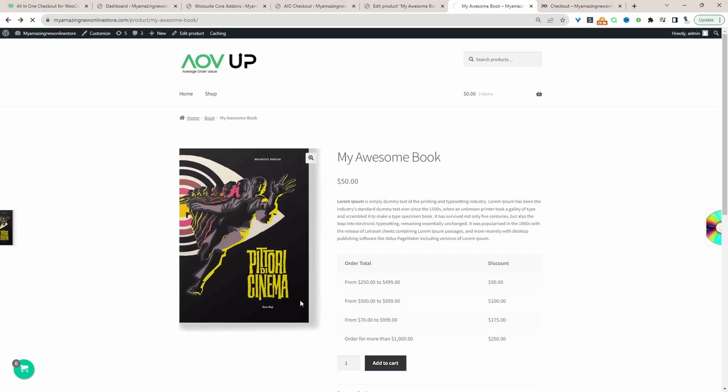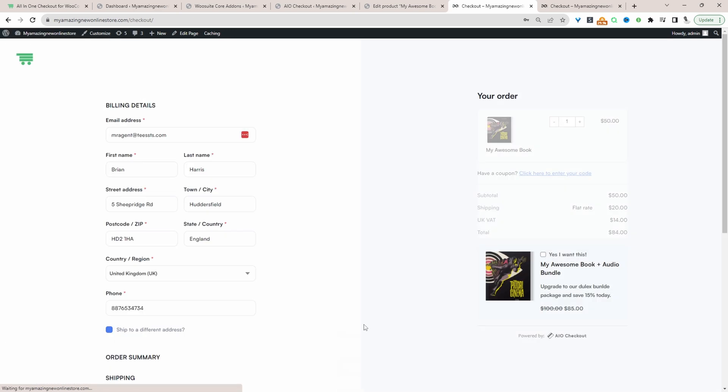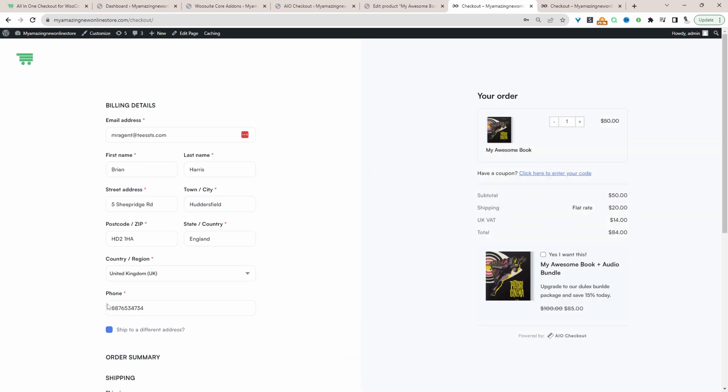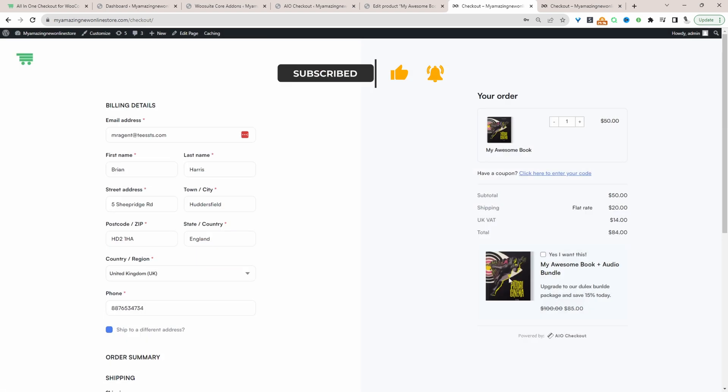For example, if I quickly add this to our basket, let's head over to the checkout page. And then here we're displaying two different offers. First we're displaying this pop-up upsell offer here. Here we've set this pop-up offer to display after five seconds. So we can select no thanks to this one.